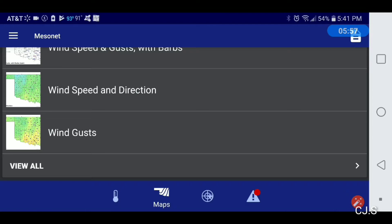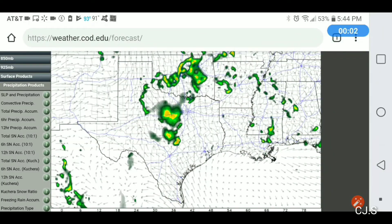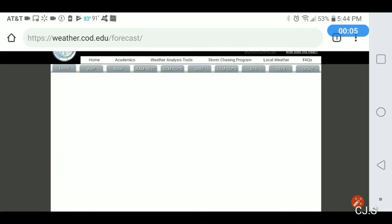Up next we're going to do a computer model — we're going to run a couple of them. Have a wonderful day. The model will be up next. We're going to start with this one.